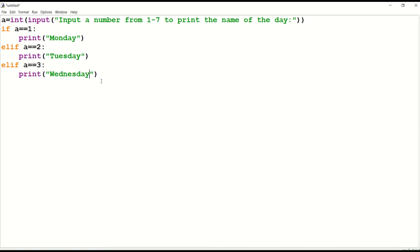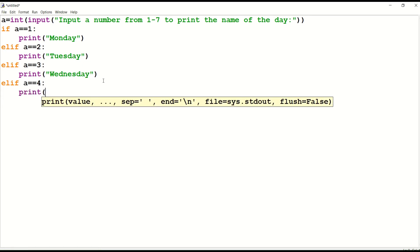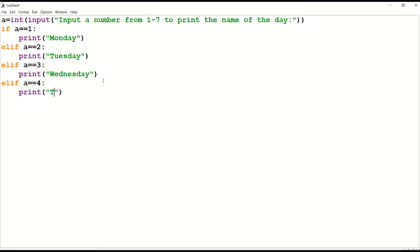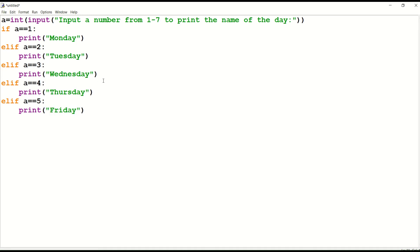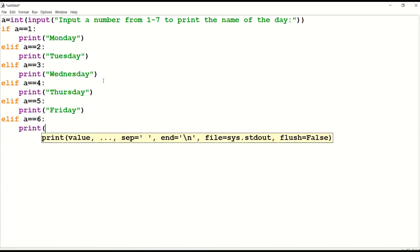Now go to the next line and type another elif statement: elif a equals equals four colon, print Thursday. Then go to the next line and type another elif statement: elif a equals equals five colon, print Friday.